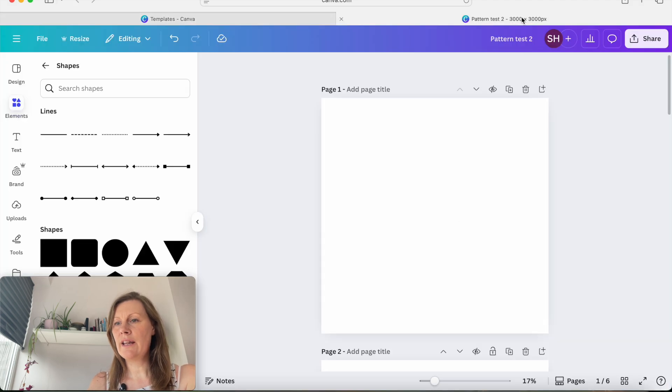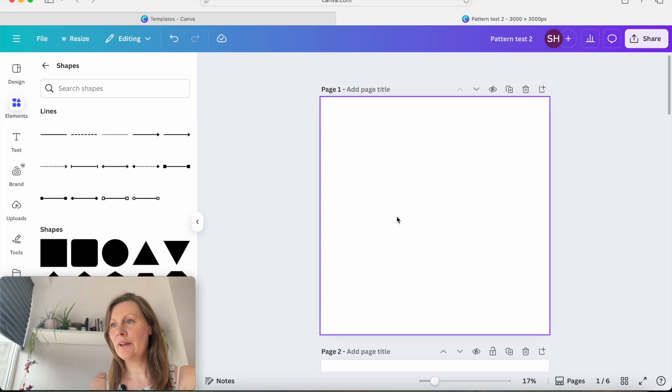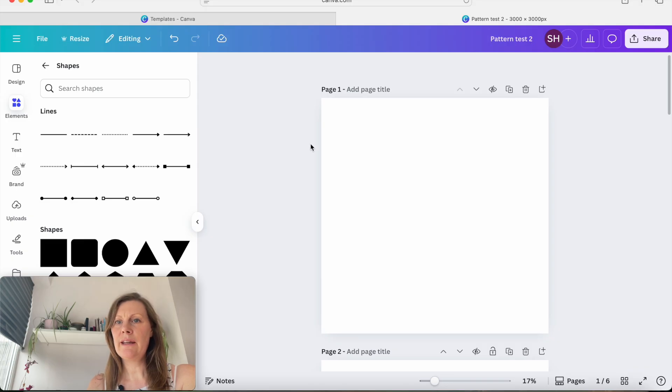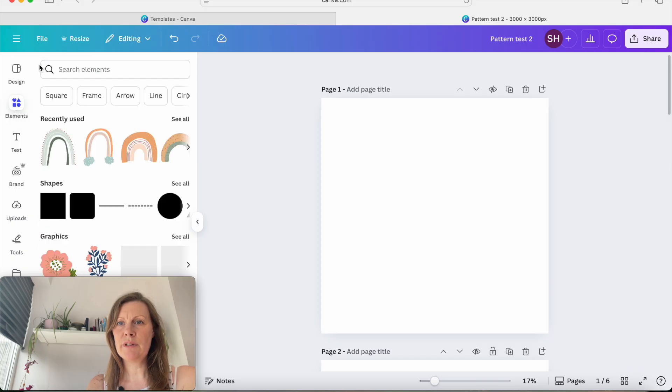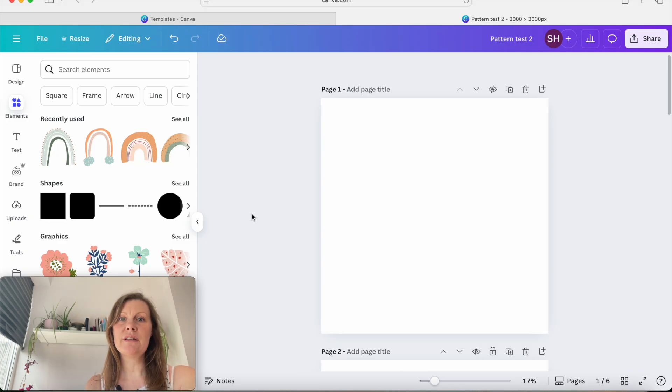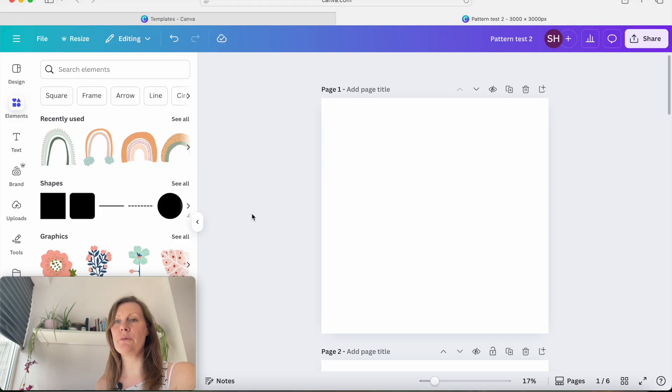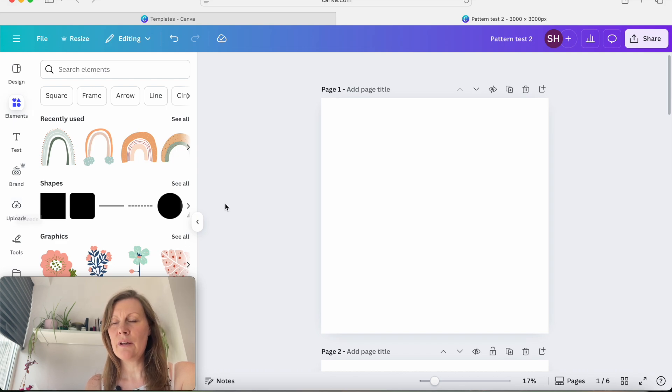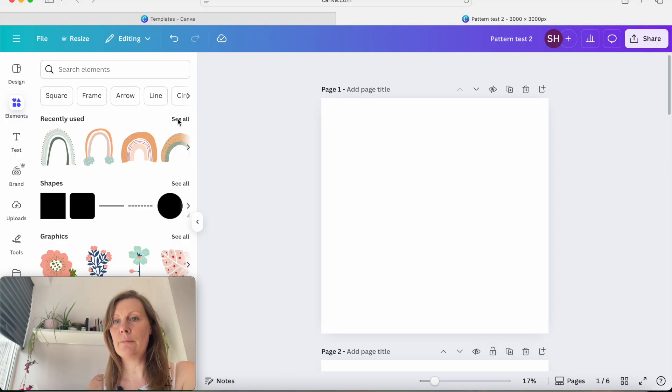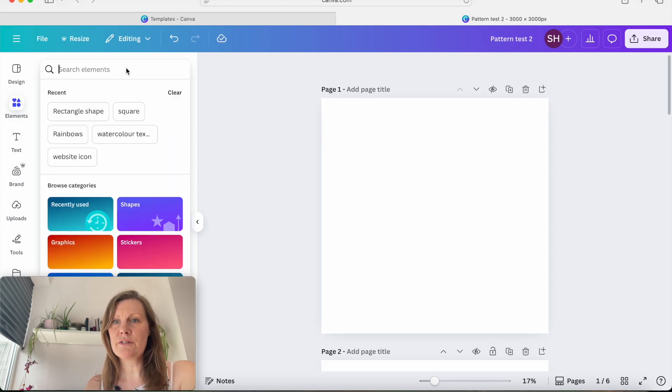So I already have one that I've done earlier in this size. So obviously you can change the name of your document here. And to start with, we're going to grab some elements. Now I'm just going to use Canva elements for the sake of this tutorial, but you can use your own elements. If you're an artist and you have some elements that you created yourself, you can come across and upload them here in the uploads tab, or you can go to somewhere like creative fabric, which is really good for downloading elements to use.